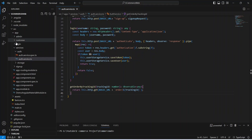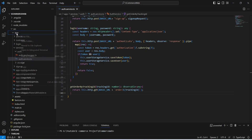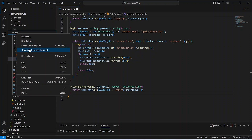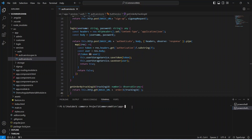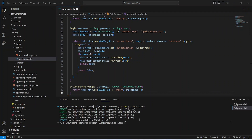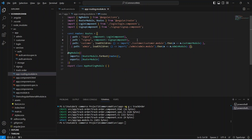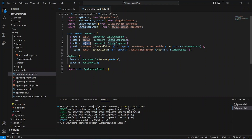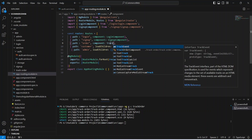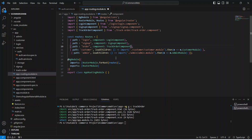With that our API call method is completed. Now let's save this file. After this we need to create a new component. We will right-click on the app folder, open it in a new integrated terminal, and give the command `ng generate component` to create the component, which we will name `track-order`. Our track order component is ready. Now we need to add the route for this component in the app routing file, setting the path to `order` and the component to `TrackOrderComponent`. Let's save this routing file.